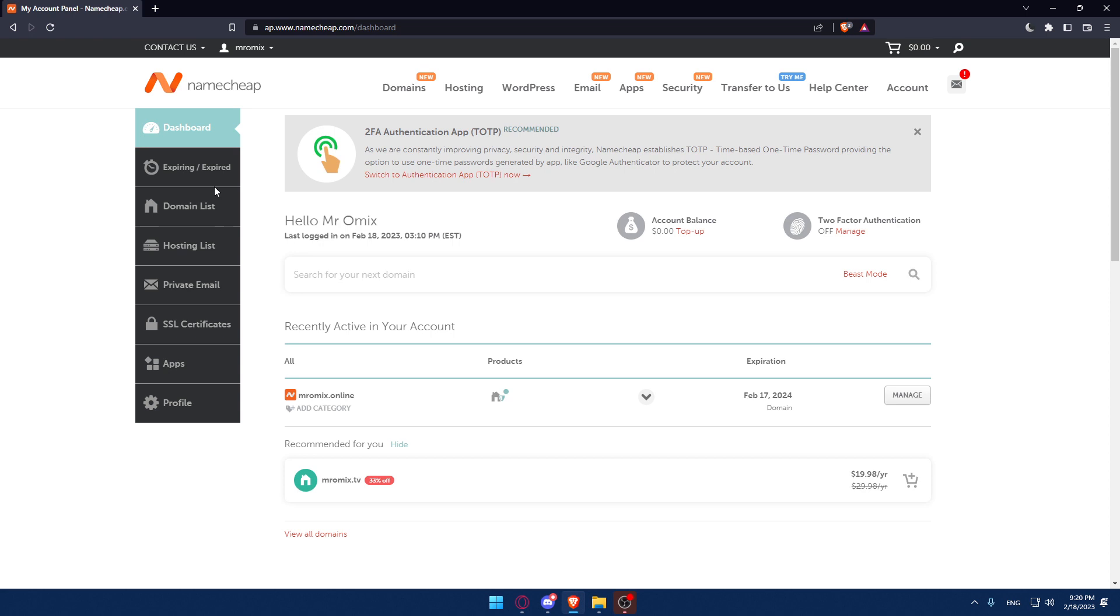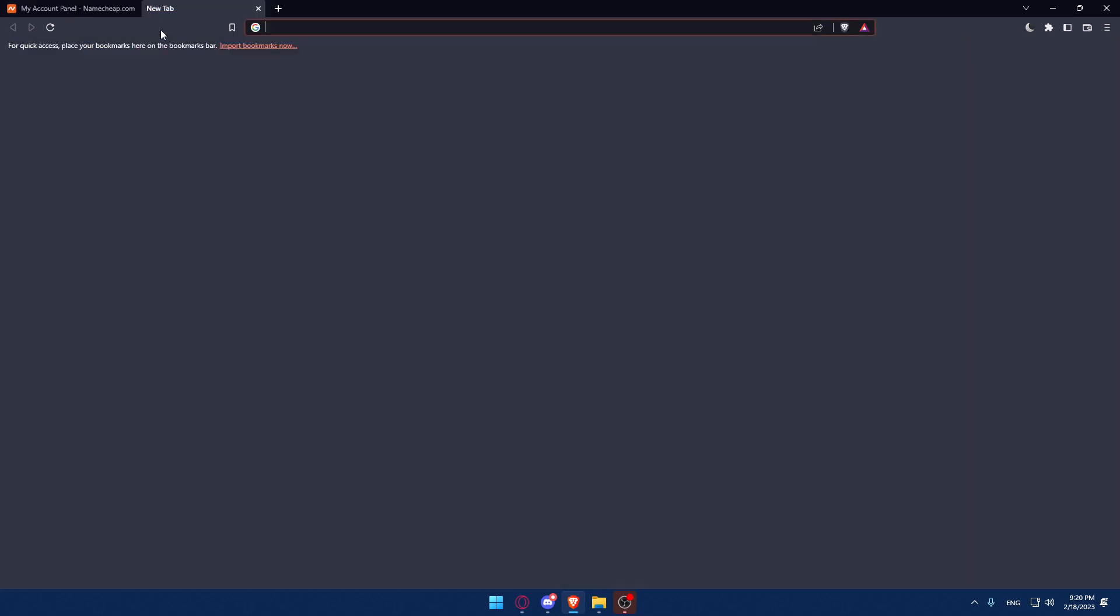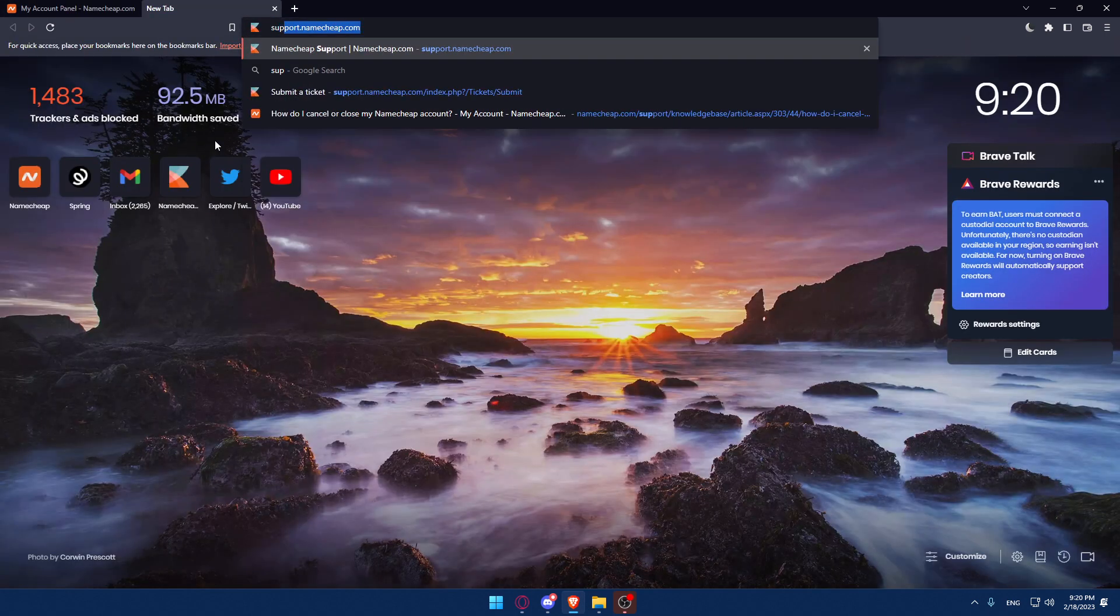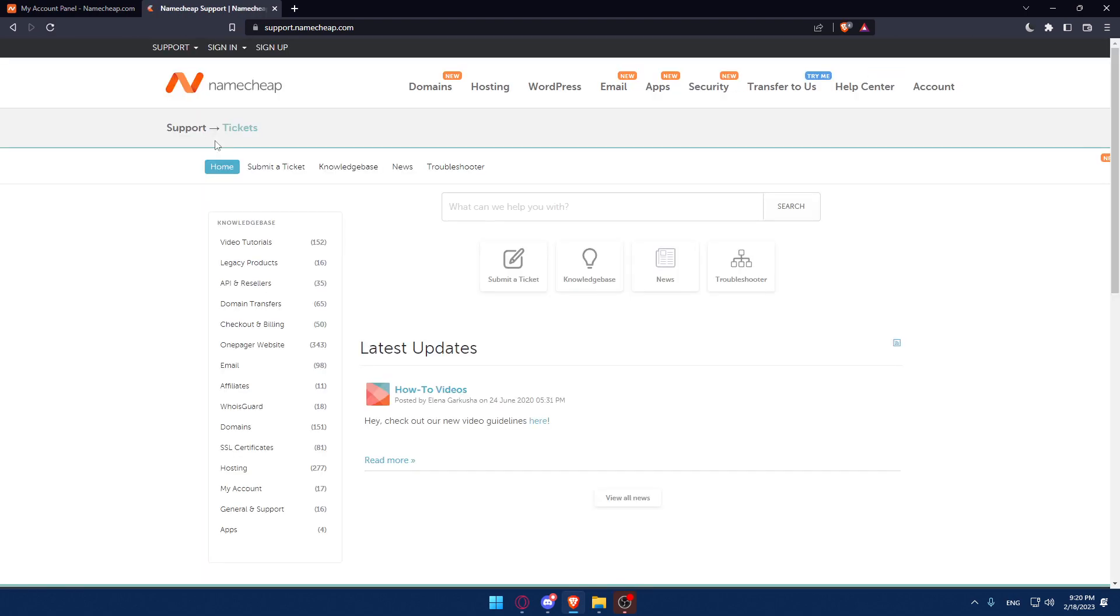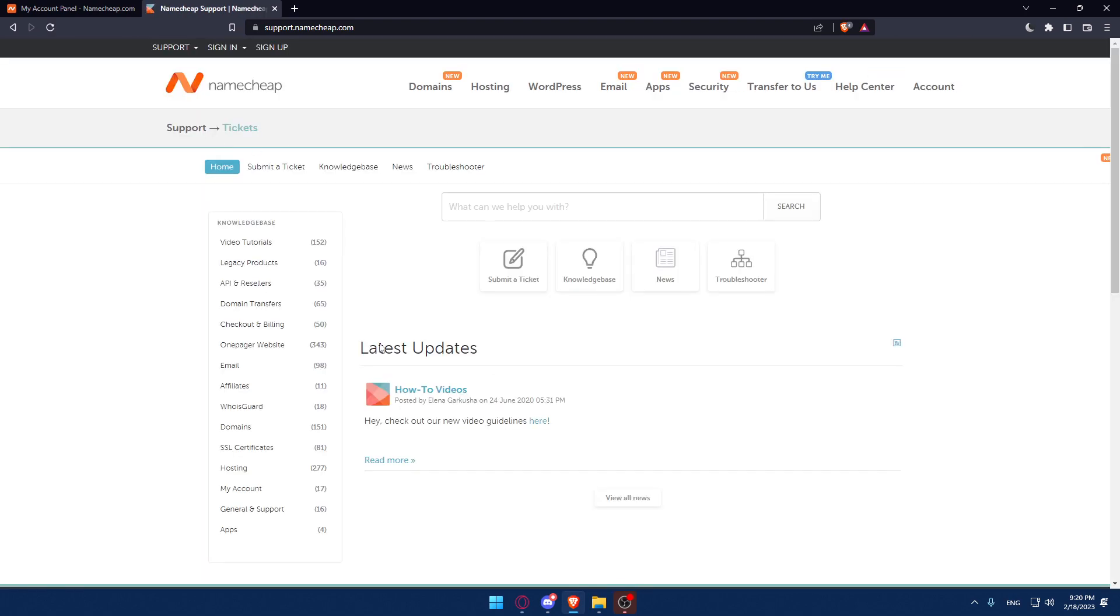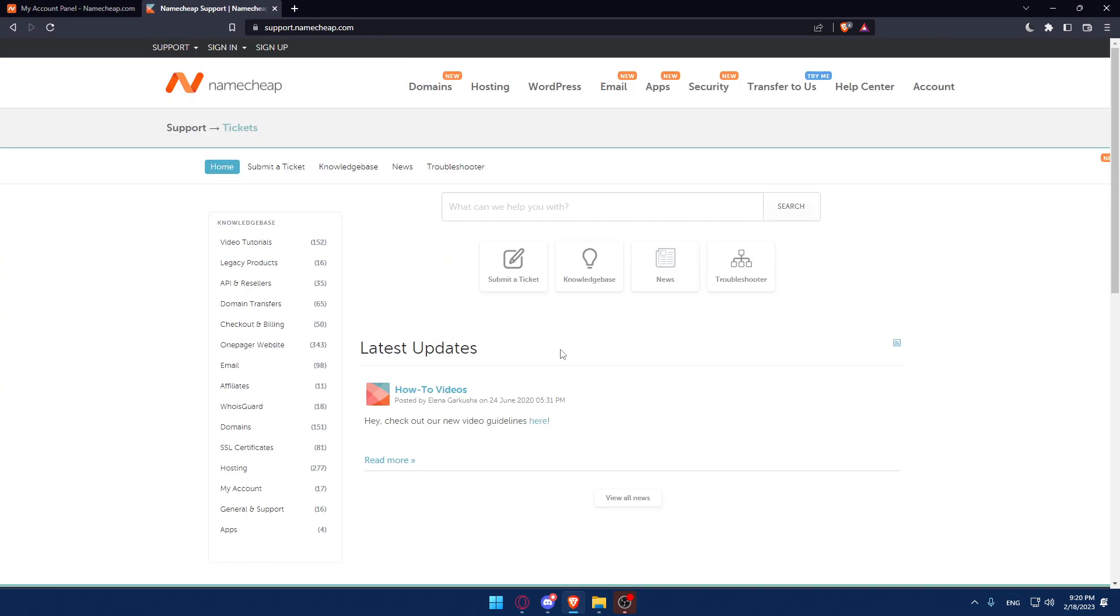If you don't want to, you can simply go and create a new tab then simply type support dot namecheap dot com and hit the enter button. That should take you into this page.